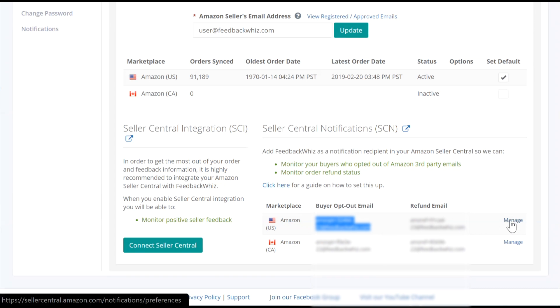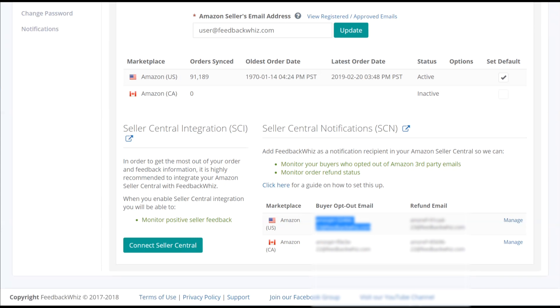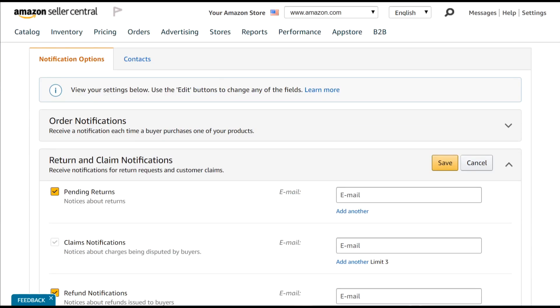Click on the Manage button and this will direct you to your Seller Central account. Once you have copied the buyer opt-out email address, go ahead and navigate to Amazon Seller Central.